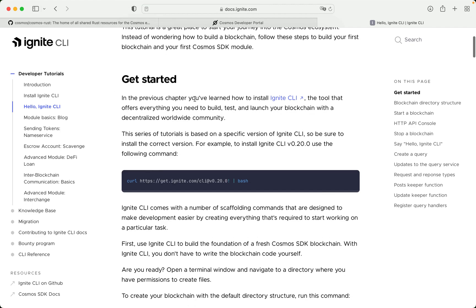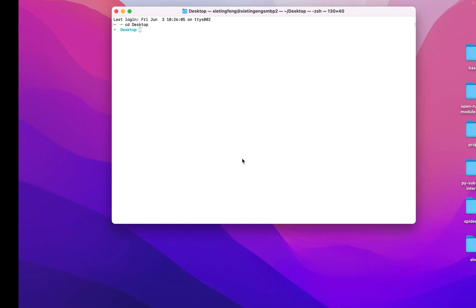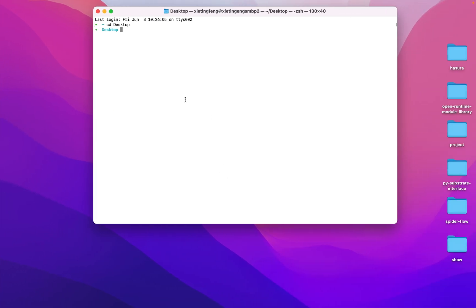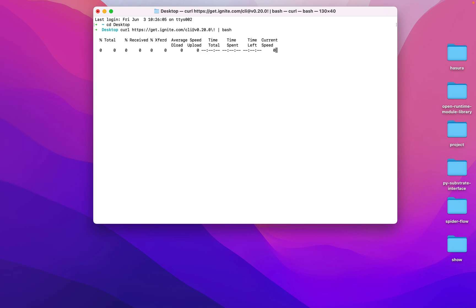In the previous chapter you've learned how to install Ignite CLI, the tool that offers everything you need to build, test, and launch your blockchain with a decentralized worldwide community. This series of tutorials is based on a specific version of Ignite CLI, so be sure to install the correct version. For example, to install Ignite CLI v0.28.0, use the following command.